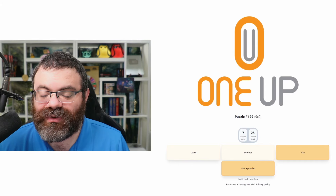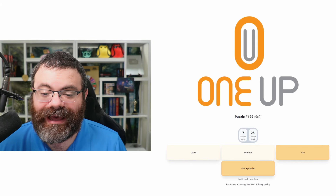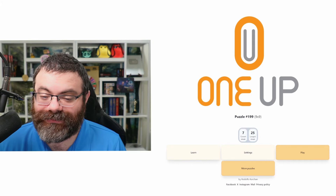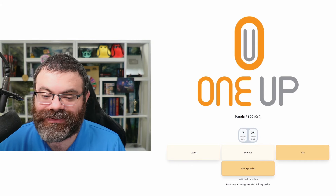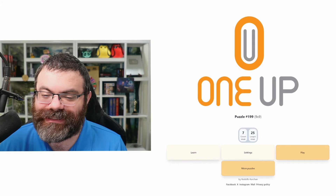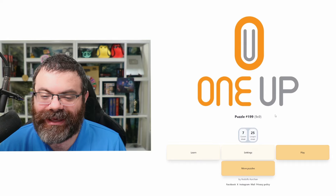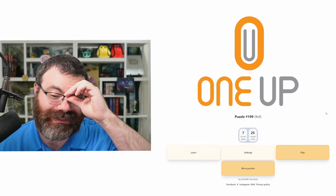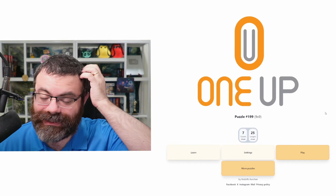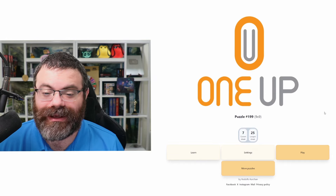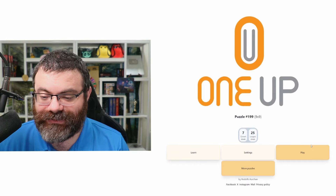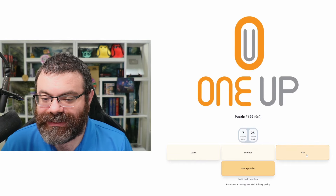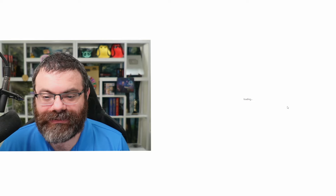Hello, let's do one up puzzle 199. We're going to do the thing where 199 is nine by nine and 200 is ten by ten. So get ready for that. This one might be difficult. Let's hit play here.